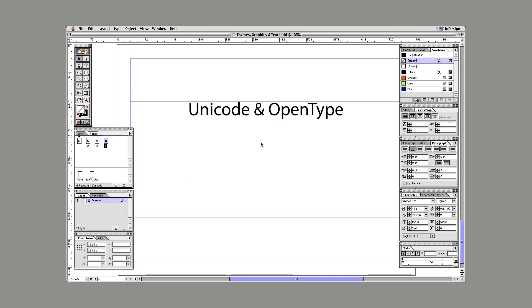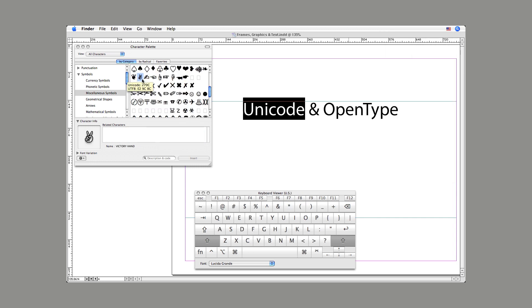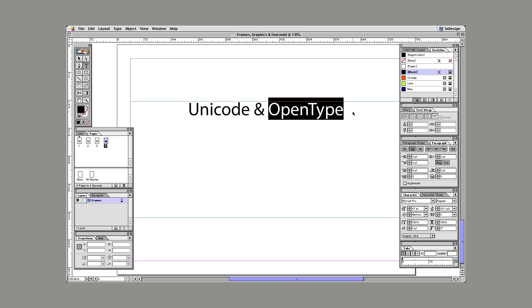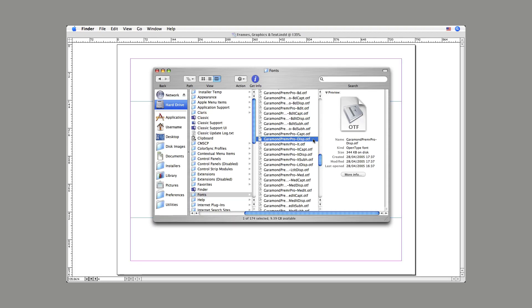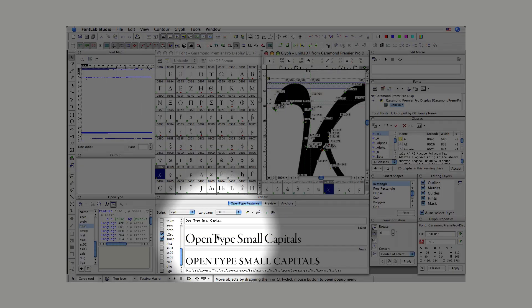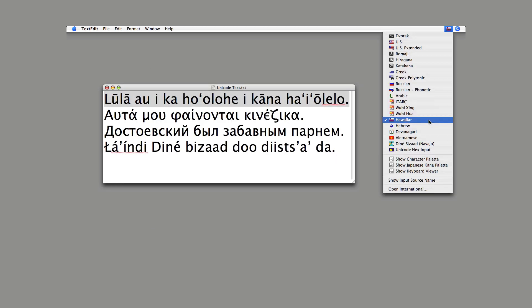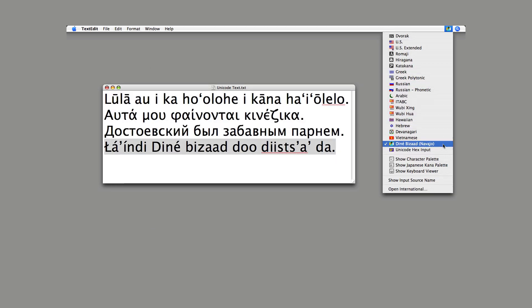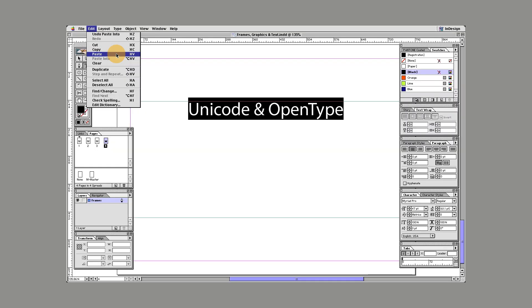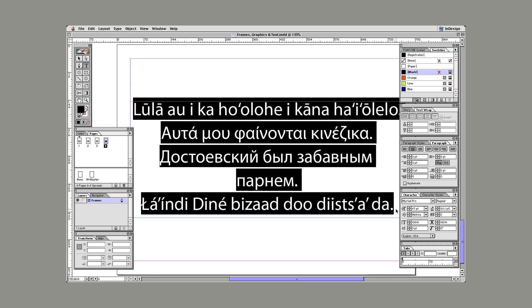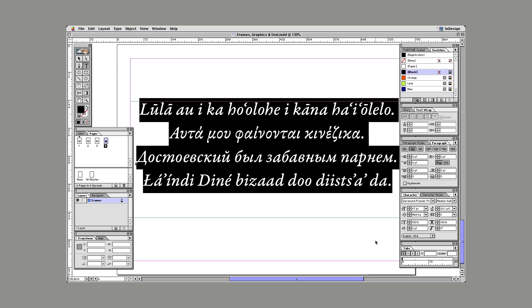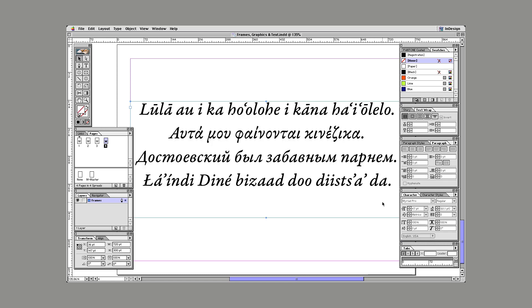Fourth, InDesign 1 supports the Unicode and OpenType standards. Unicode is a system for identifying every unique character in every language in the world. Also emojis. OpenType is a font format that supports multiple languages and special typographic features. Here's a Unicode text file with Hawaiian, Greek, Russian, and Navajo. Four languages using three different alphabet systems. Let's copy this text into InDesign and format it with an OpenType font like my friend Robert's Garamond Premier. Everything just works. That's why InDesign is the standard for international publishing.